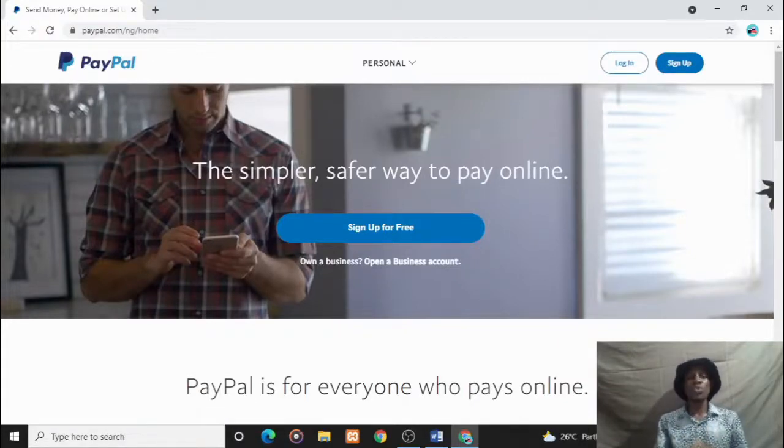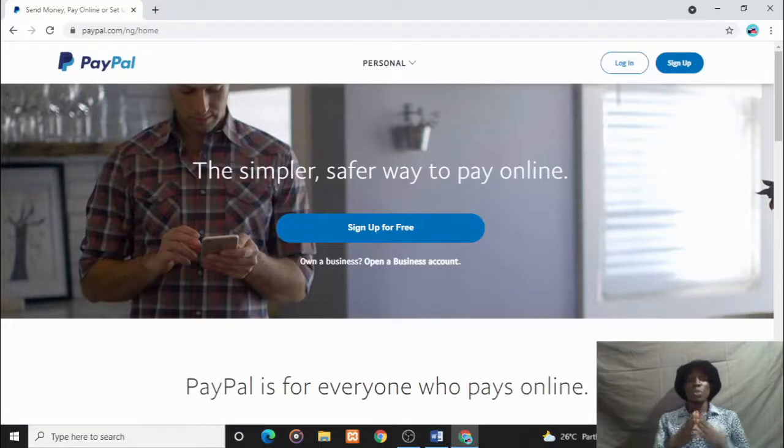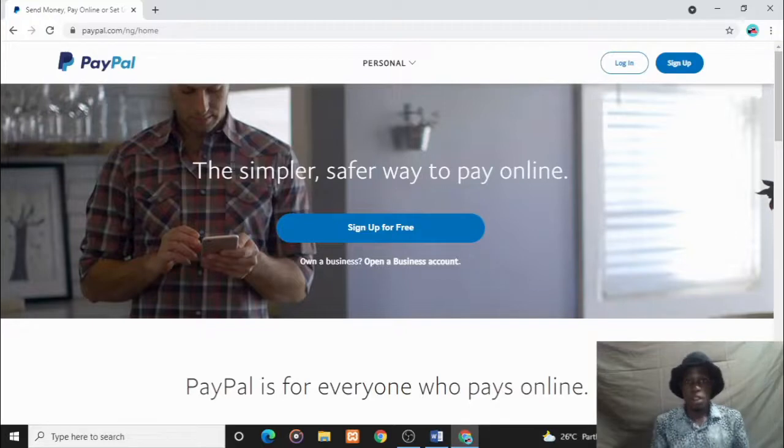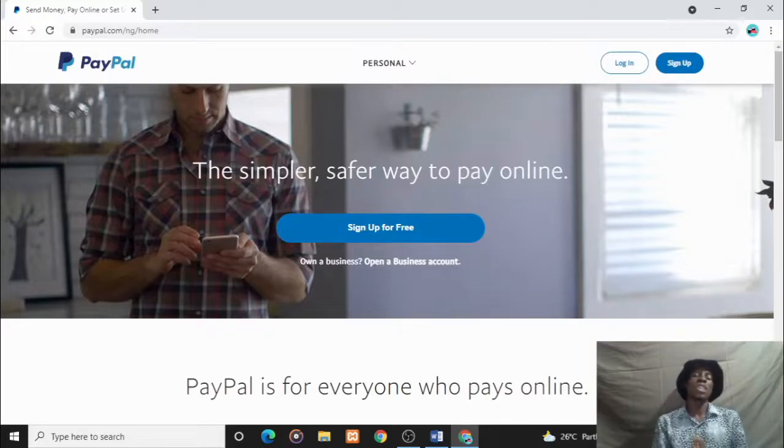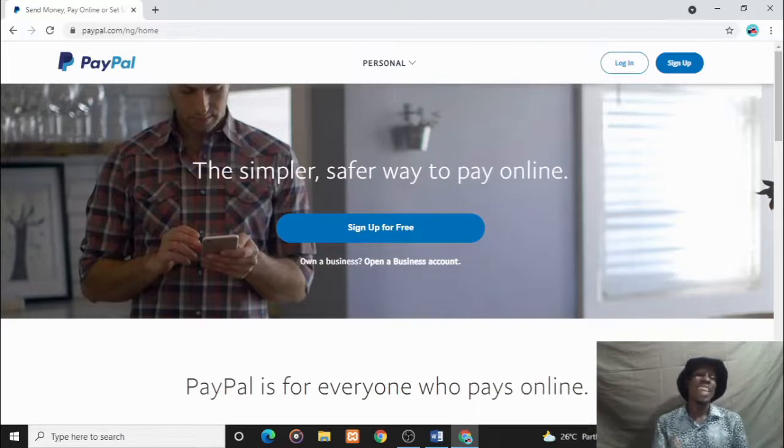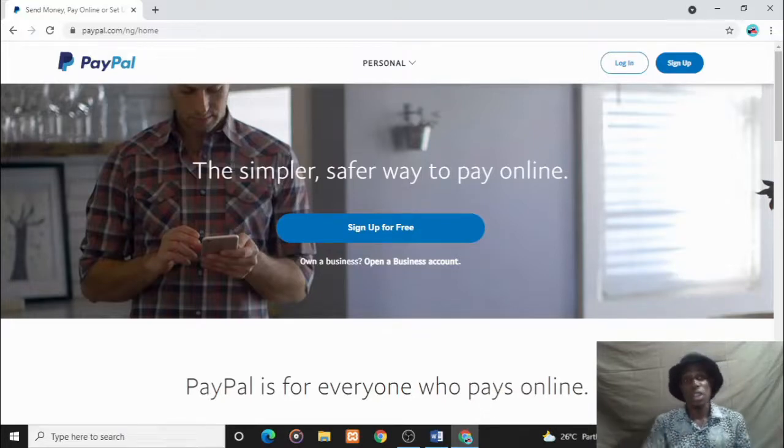Hey guys, welcome to my YouTube channel. Today I will be taking you through the process of creating a PayPal account that works perfectly for Nigerians. I mean a PayPal account that can actually help you send and receive funds, any amount in Nigeria.